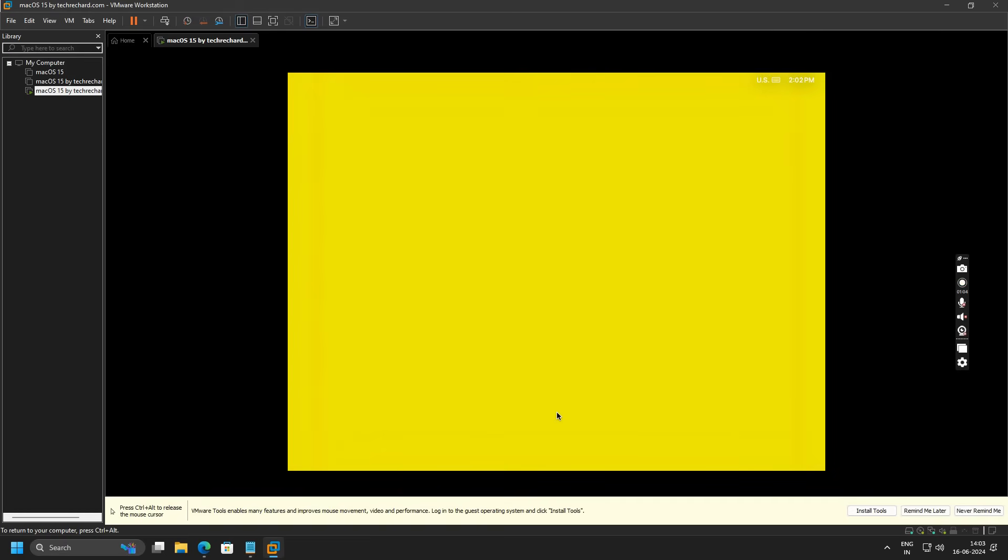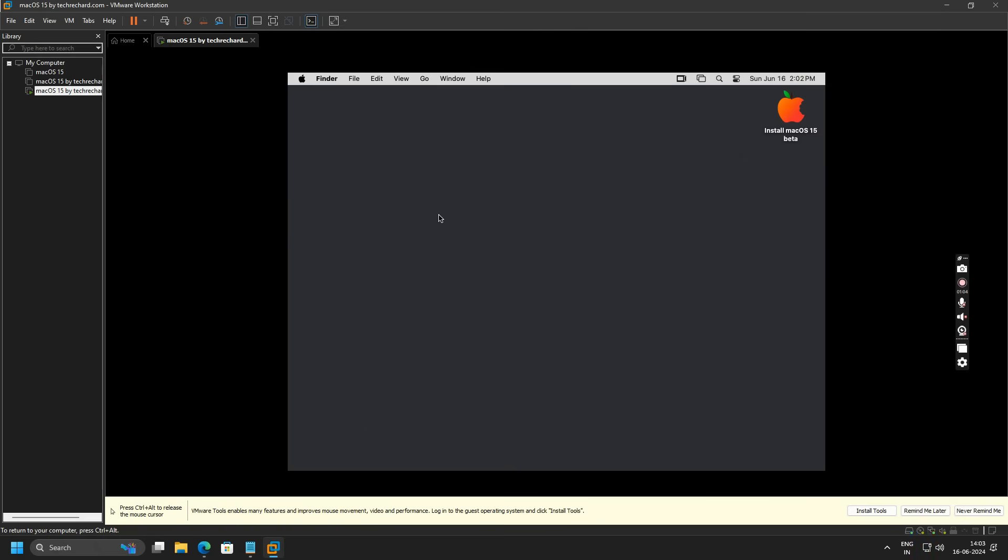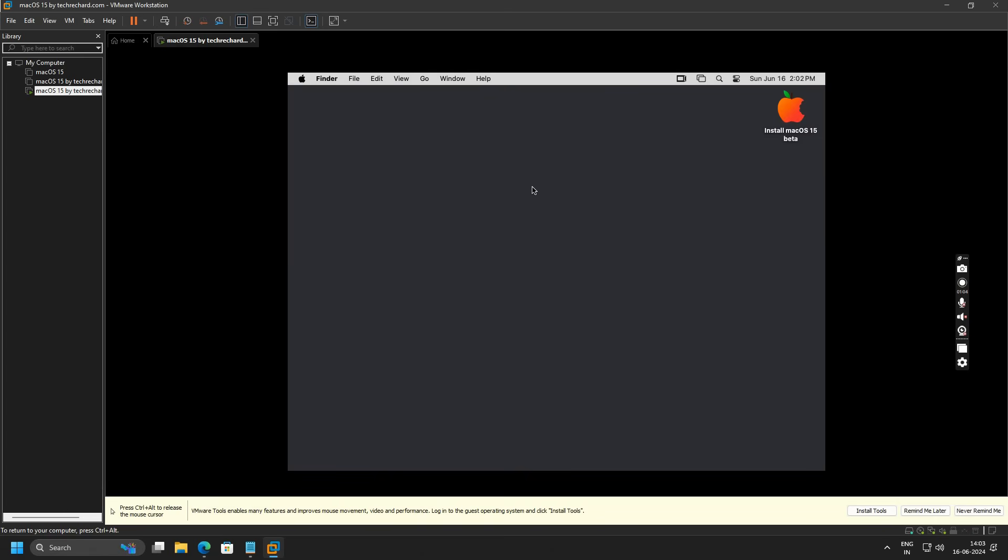The setup is finally complete and you can click on Continue. You can close this Feedback Assistant and you can see that your macOS 15 is now ready to be used.